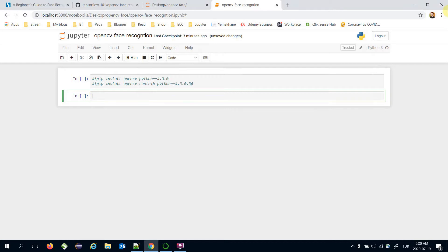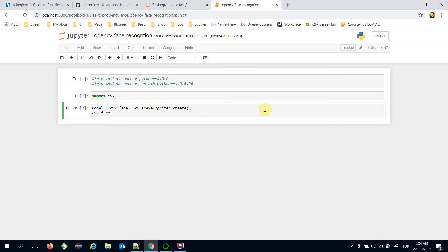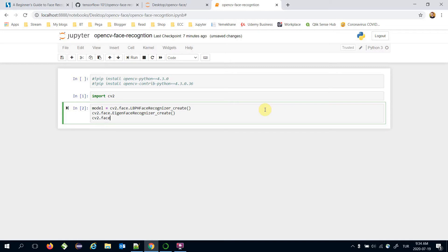First, we will import the OpenCV library with 'import cv2'. Next, let's build the face recognition module using 'cv2.face.LBPHFaceRecognizer_create()' — that's going to be our model. Alternatively, you can build an EigenFace recognizer or a FisherFace recognizer, but we will use the LBPH face recognizer in this video.